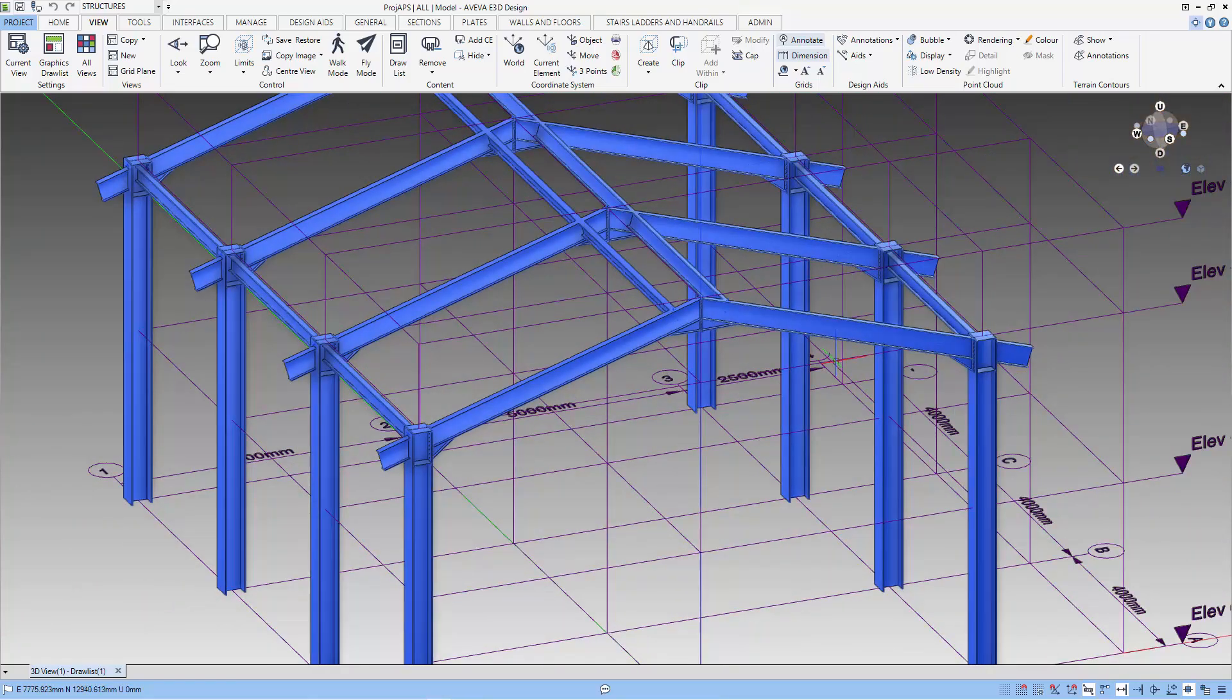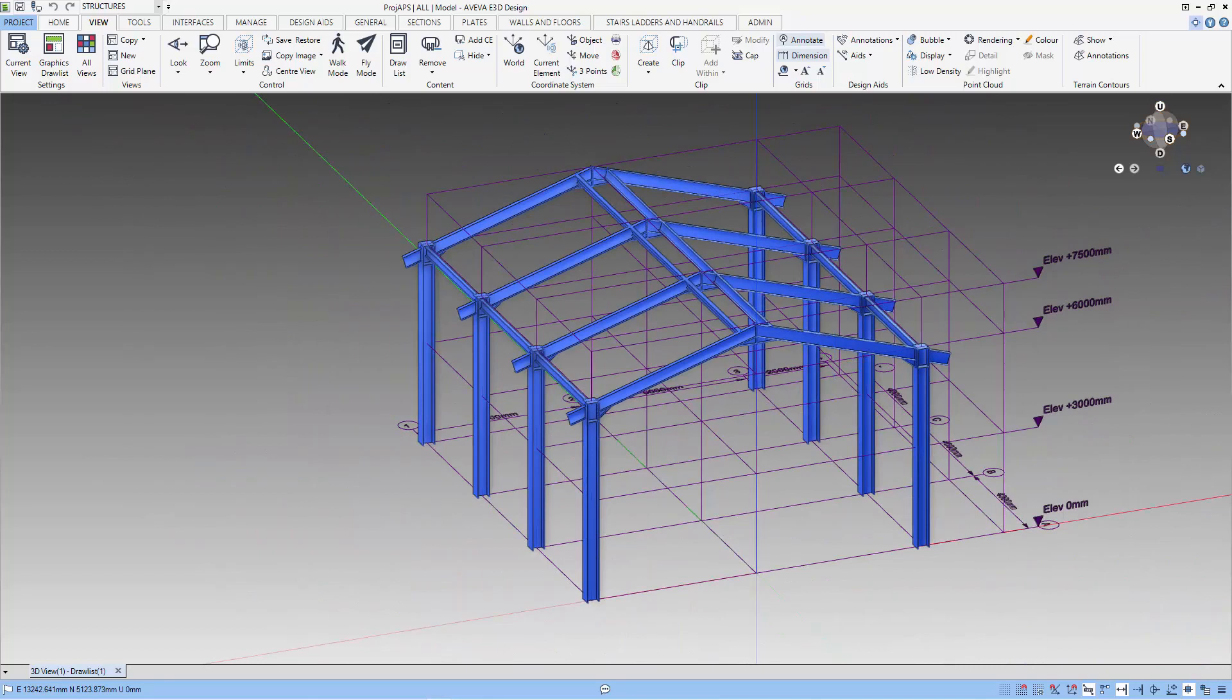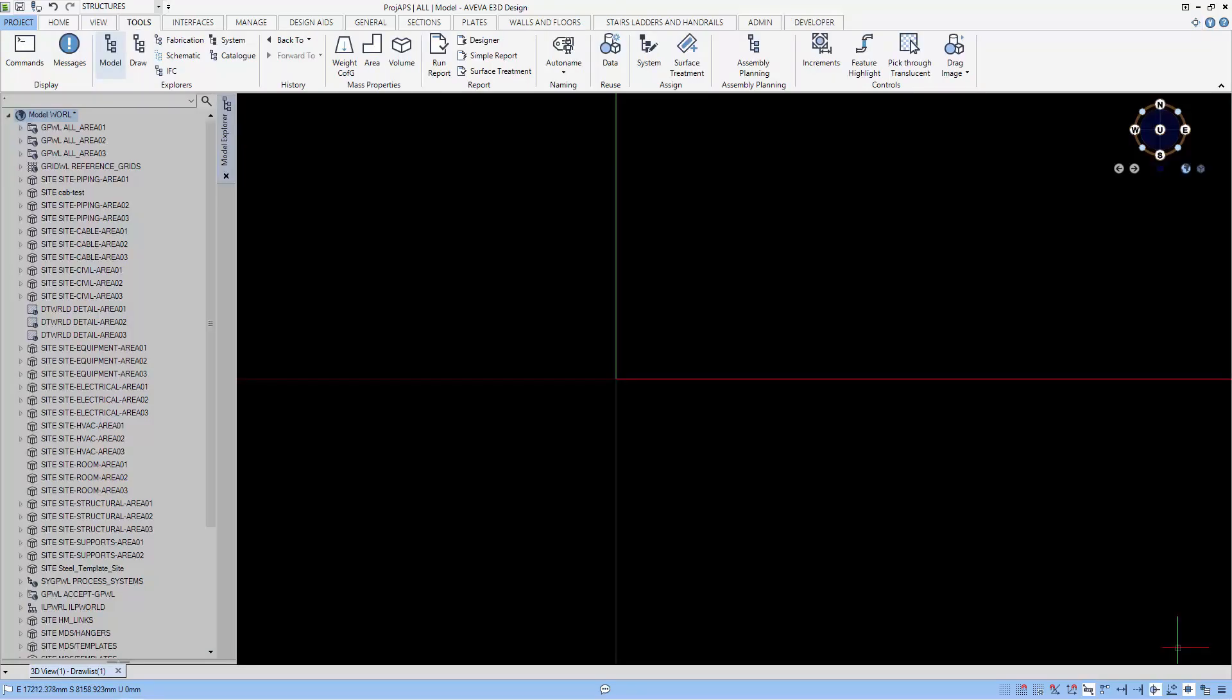Let's start by modeling the grid. We will select the structure application if you are not already in the structures application.